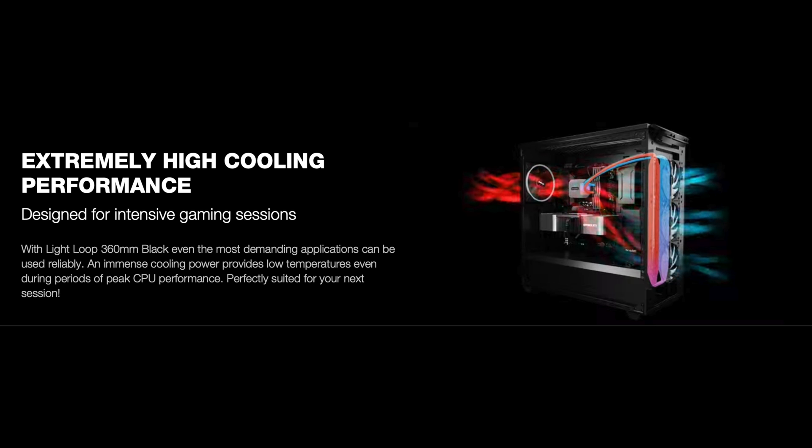Imagine a 5090 shooting all that hot air inside your case. That's going to be 575 watts of just an intense amount of heat and an air cooler will not be able to handle that nearly as well as something like an AIO.